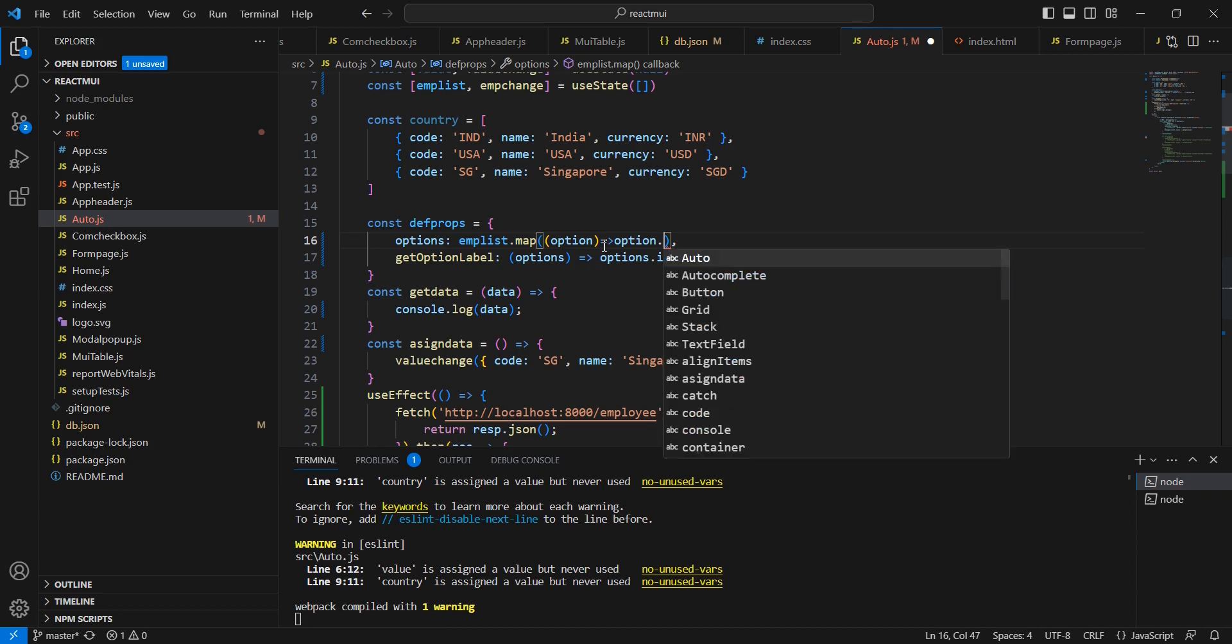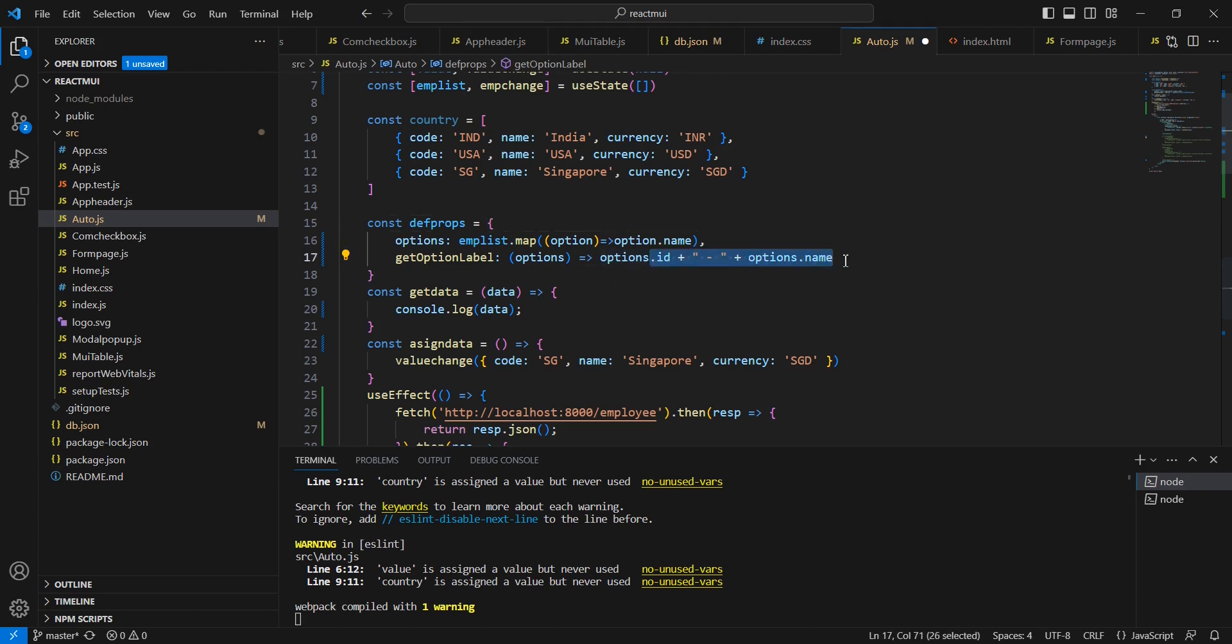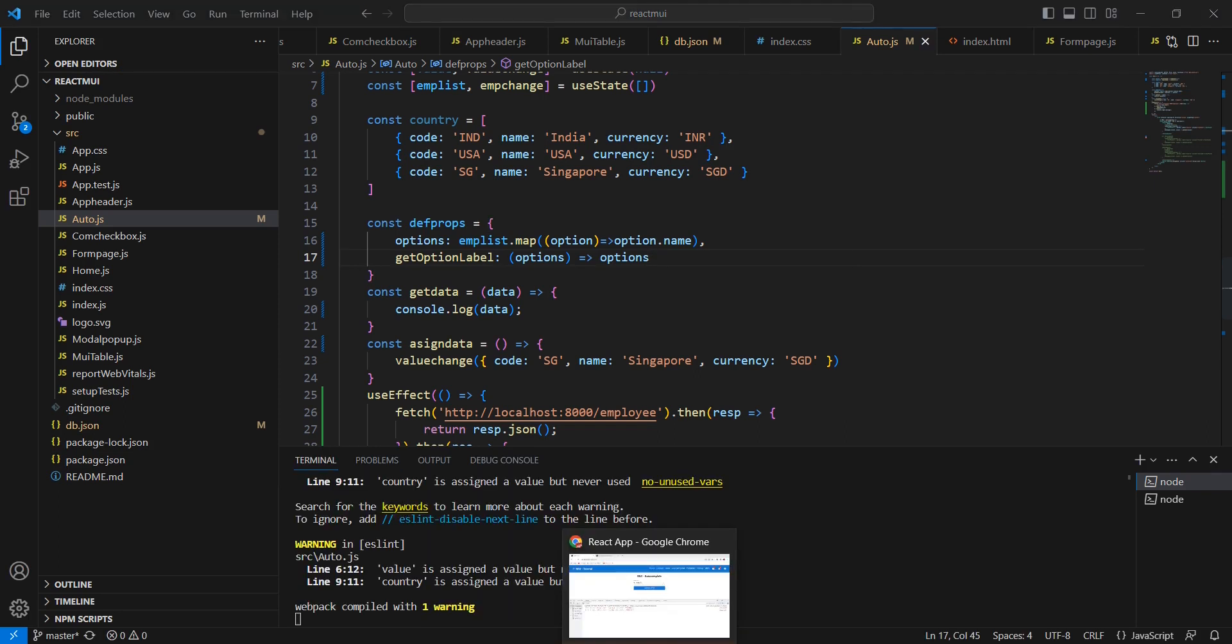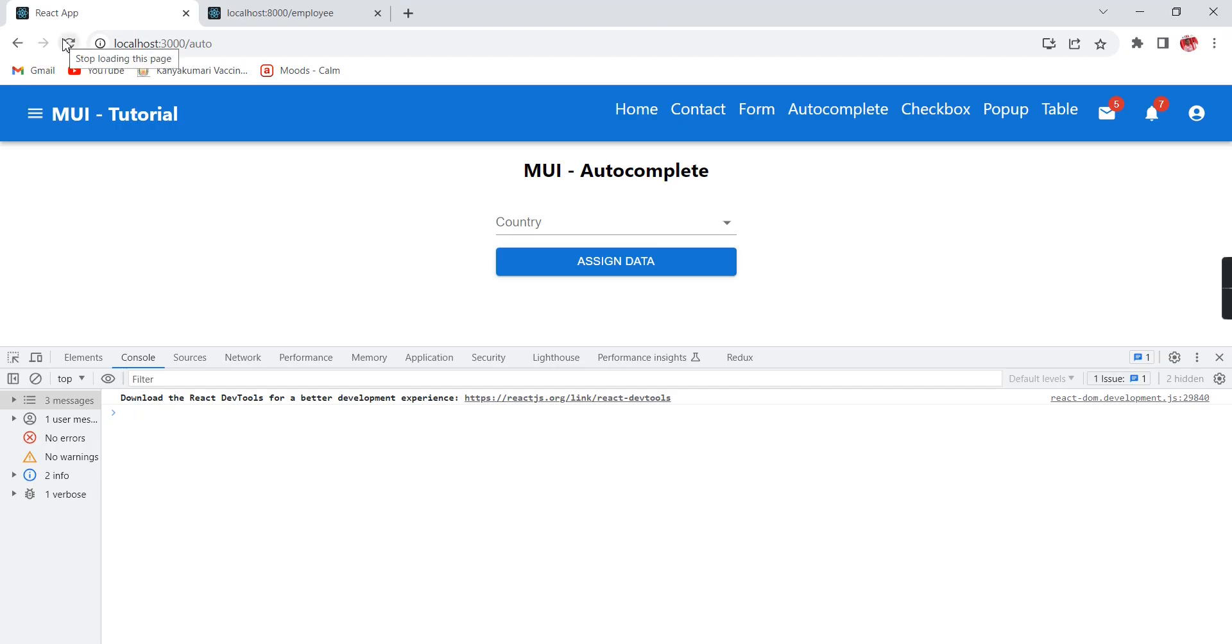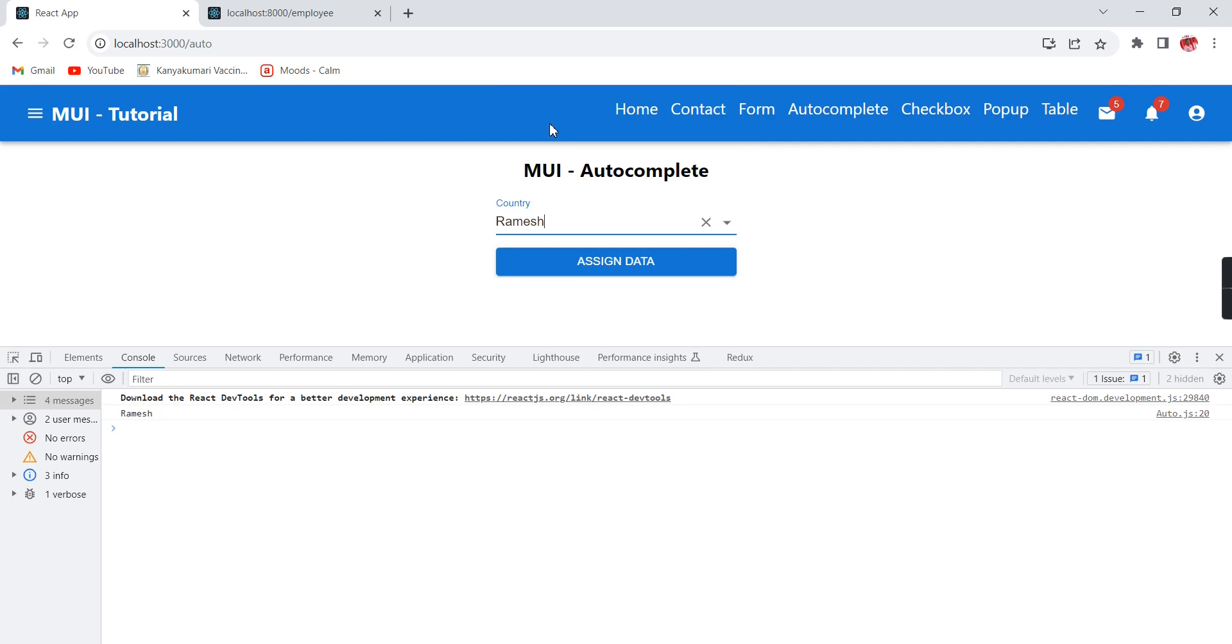option.name - since I am binding this name only, let me remove these two items. We can save this one. I just refreshed. If I am trying to take the value, see Ramesh.